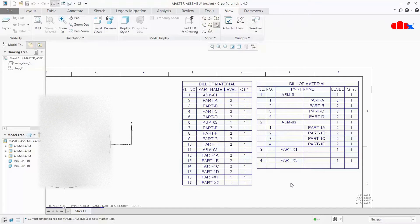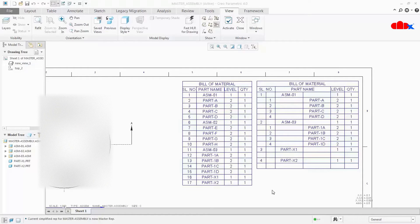In nested repetition you get the first level in one column and the second level in another column — it is just like your assembly model tree. In general repetition everything is in one column. In this video we are not going to talk about how to create these tables, because there is a separate dedicated video for table creation — I will give the link in the description below. In this video we will only talk about how to hide a row or column.